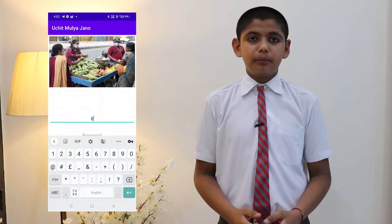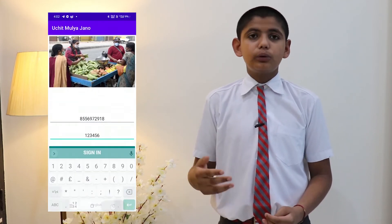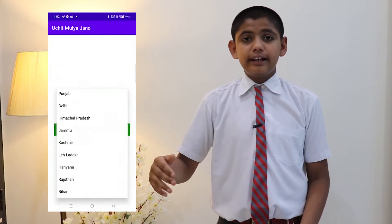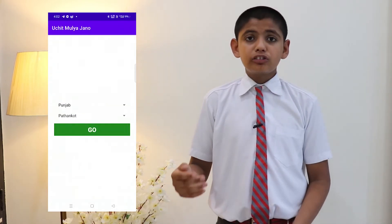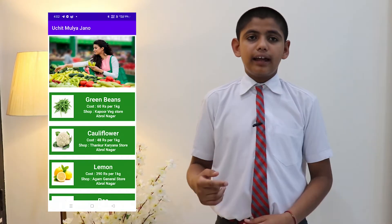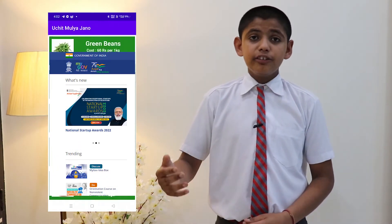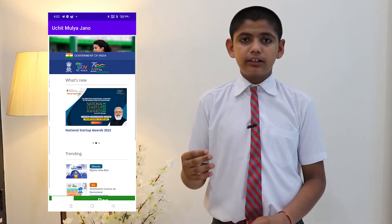Uchit Mulyajano app is designed on Android Studio and can work on 98% of Android mobile phones all over the world. Java programming language is used in this app with a Google Firebase cloud server. The app is quite easy to use — just sign up using your mobile number and use your credentials to log in, then select your state and city. The app also provides additional features like important updates regarding government policies and facilities provided to the people.